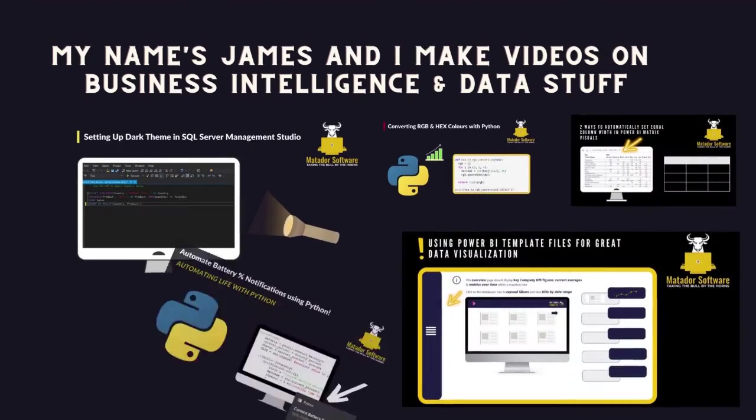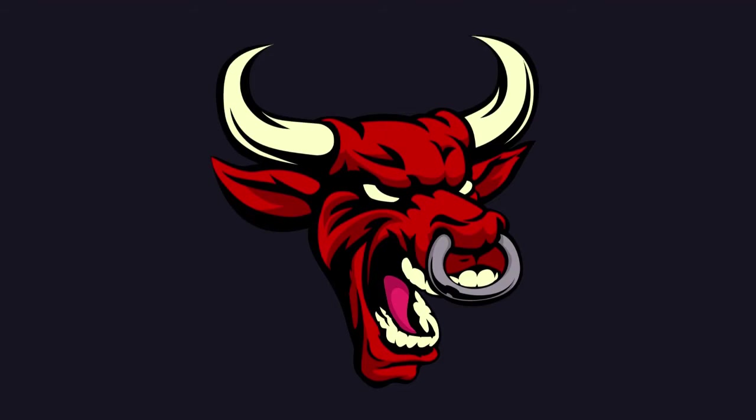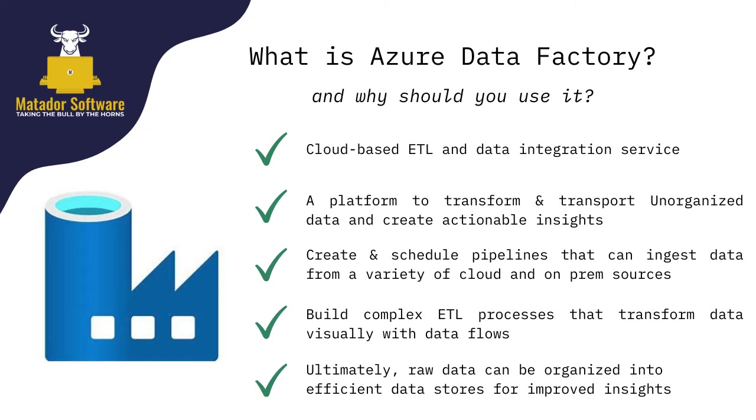Hello and welcome to this first episode of the Azure Data Factory Zero to Hero series. Today, I want to look at what Azure Data Factory actually is and why you should use it.